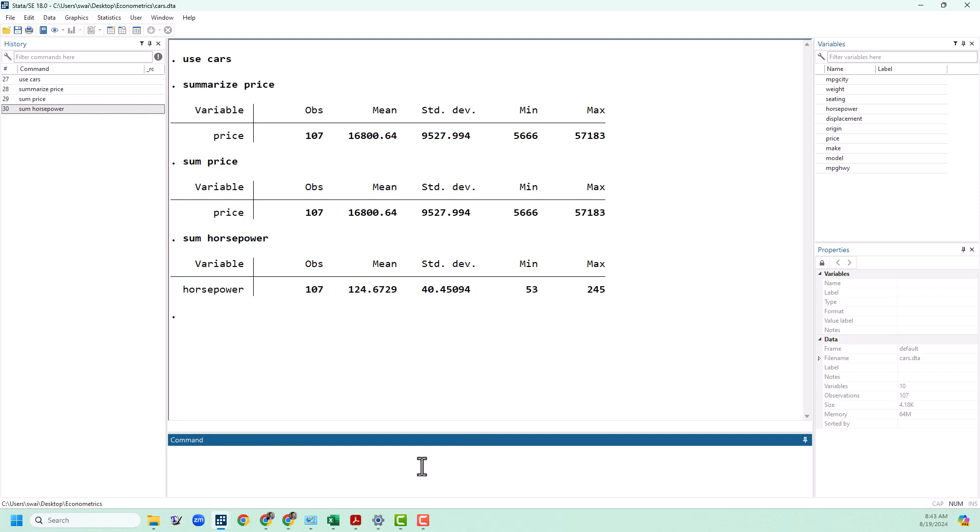I'm going to use display or di for short to pull out some of these values. If I just ran a summarize command I can do di and then r and then in parentheses put the piece of information I'm looking for. So for example r mean will give me the mean from the last sum command I did.